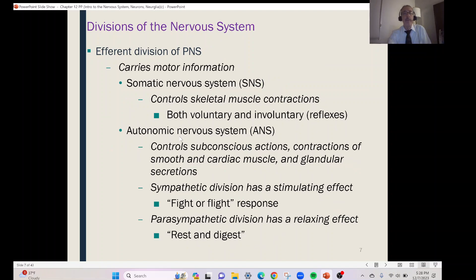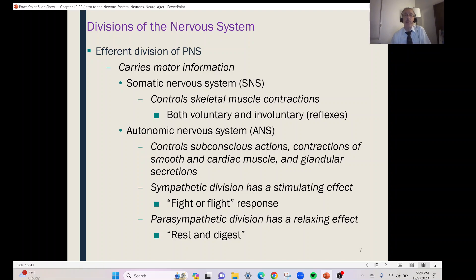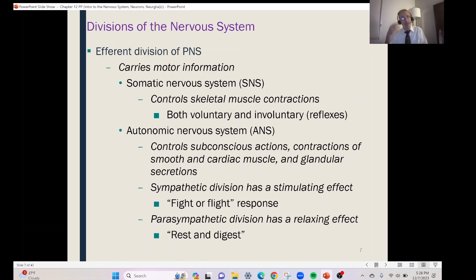The second part of the efferent division is the autonomic nervous system, abbreviated ANS. This controls things we don't really think about — subconscious actions. It controls the contraction of smooth muscle in our organs and blood vessels, cardiac muscle, and even glandular secretions. You never consciously decide to start sweating — it just happens. So that's all under the control of the autonomic nervous system.